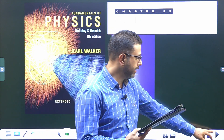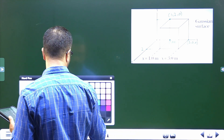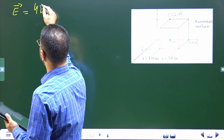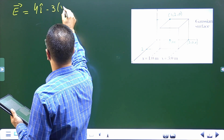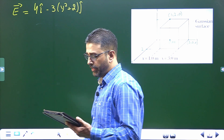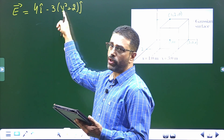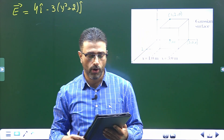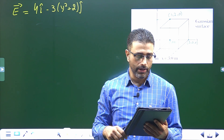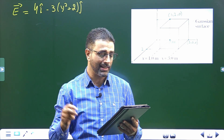An electric field given by E is equal to 4i minus 3(y² + 2)j. So it is a function of the y coordinate — it varies with y. A Gaussian cube of edge length 2 meters is positioned as shown in the figure. The magnitude of E is in Newton per Coulomb and position x is in meters, so everything is in the SI system.